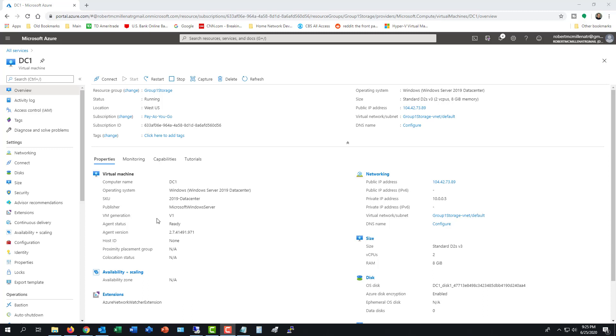Azure resources can cost a lot of money, so if you need to save some money, you can use the auto shutdown feature for your virtual machines.